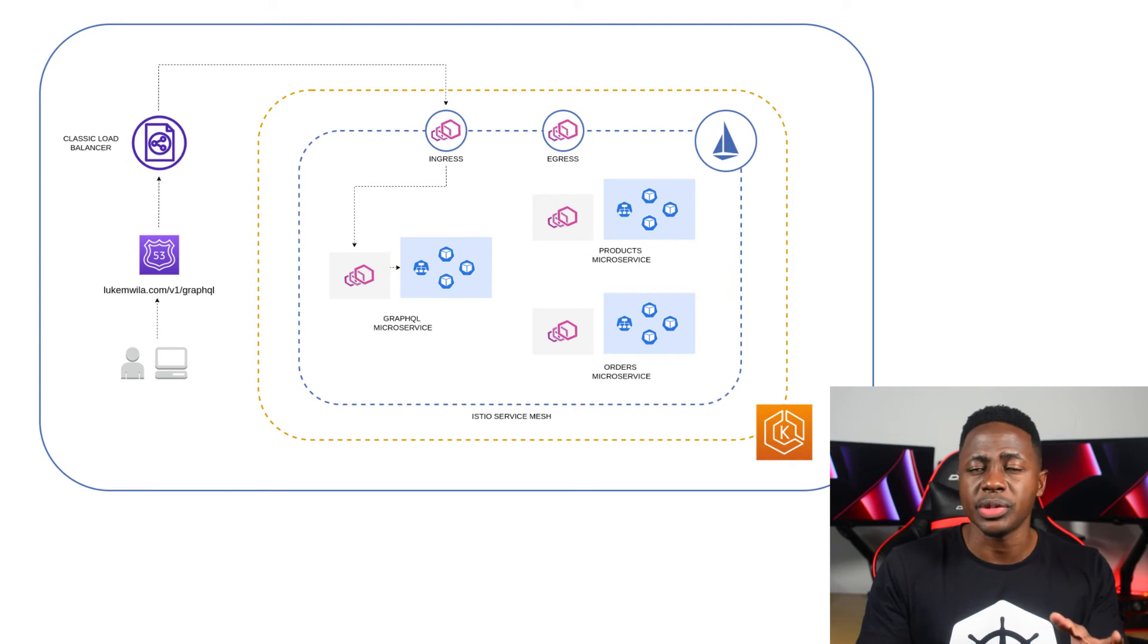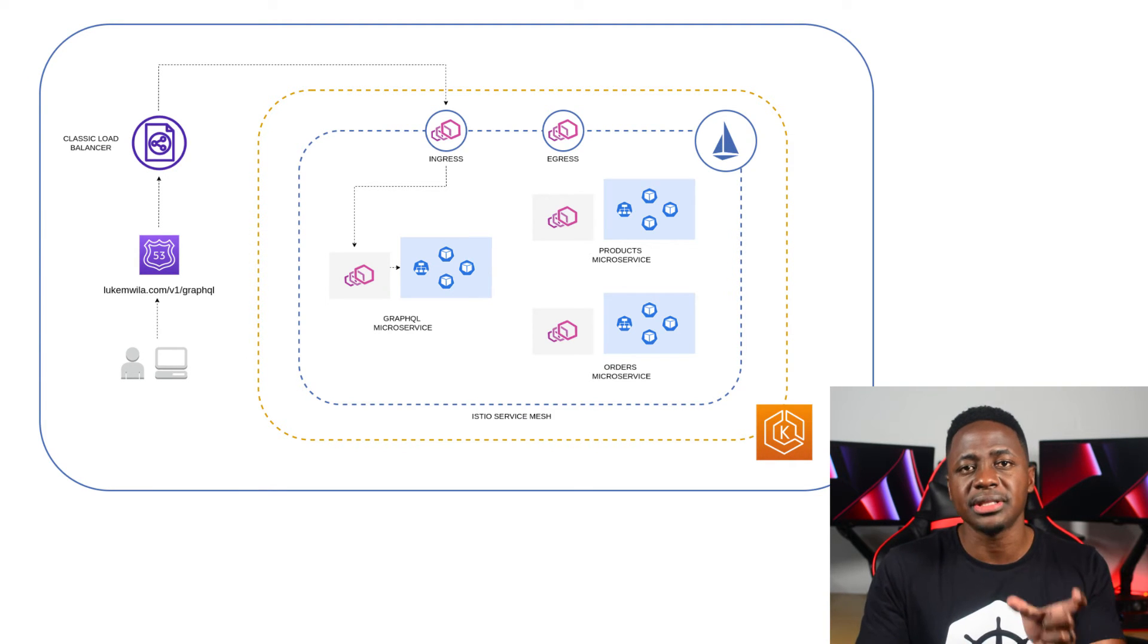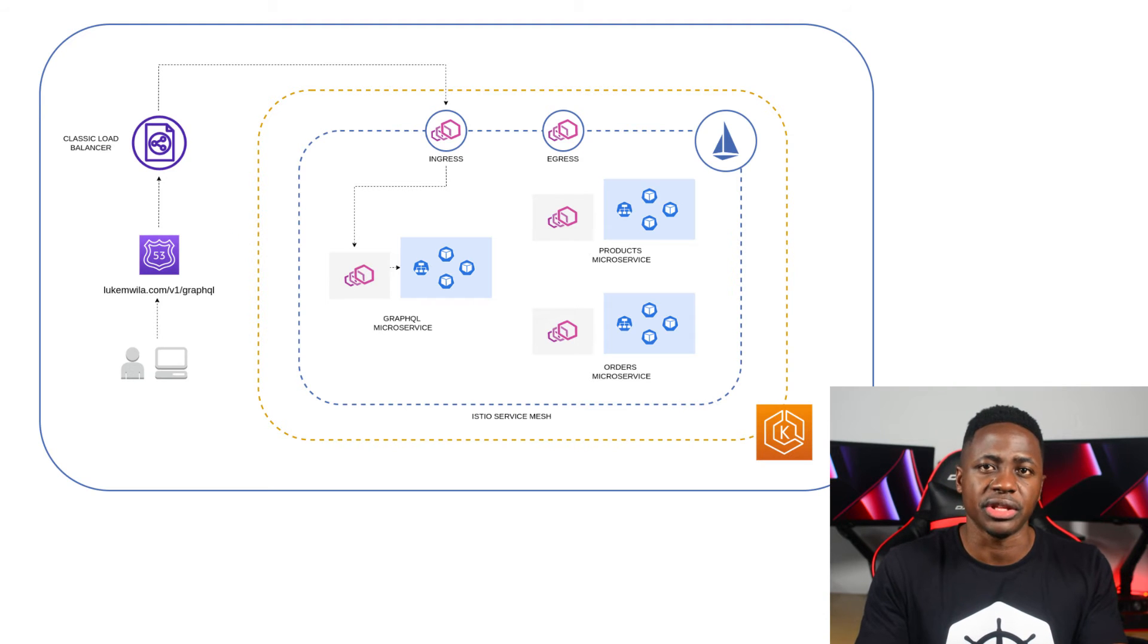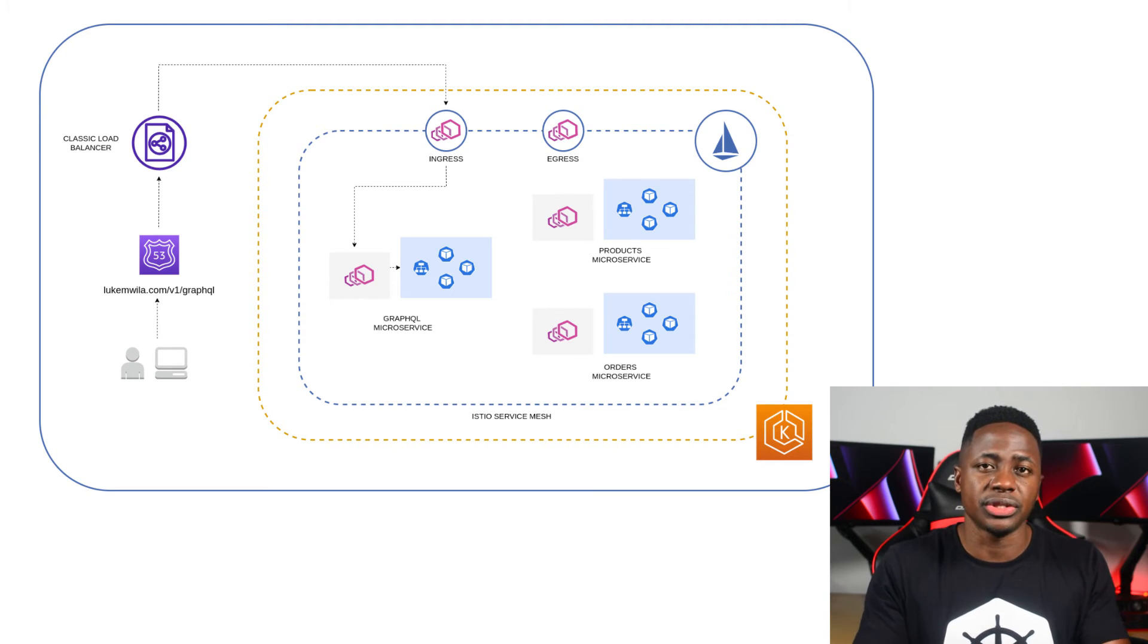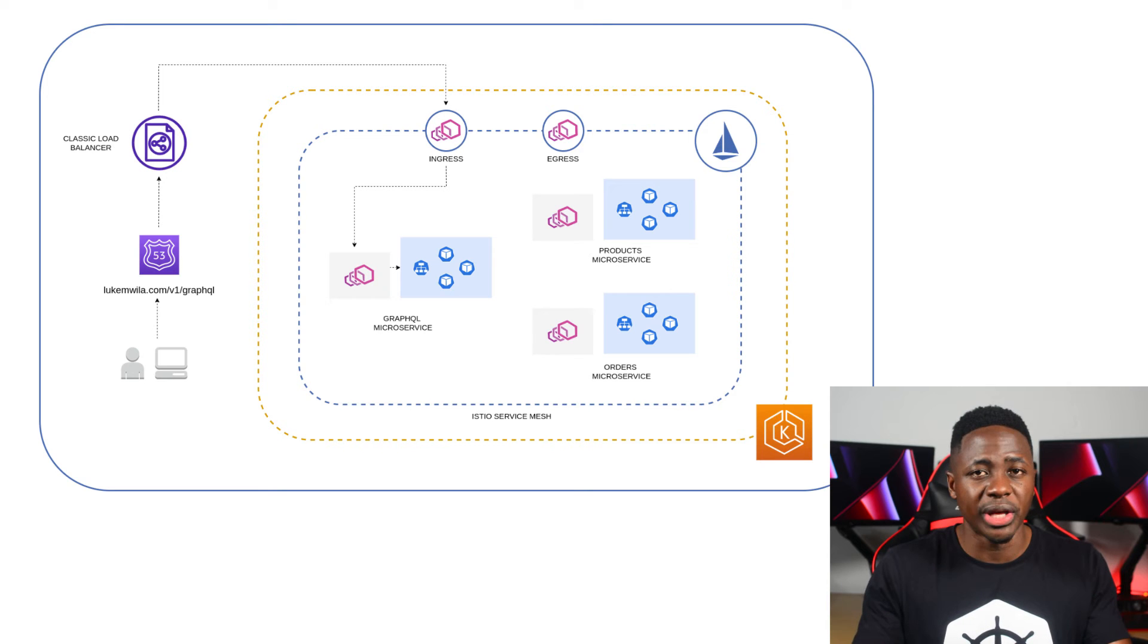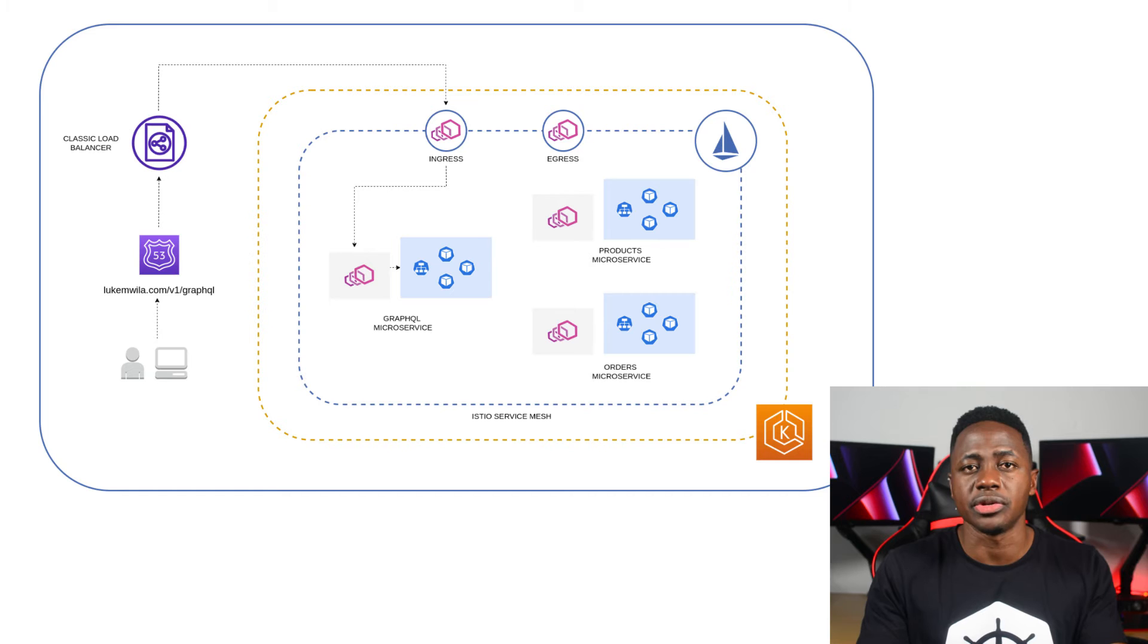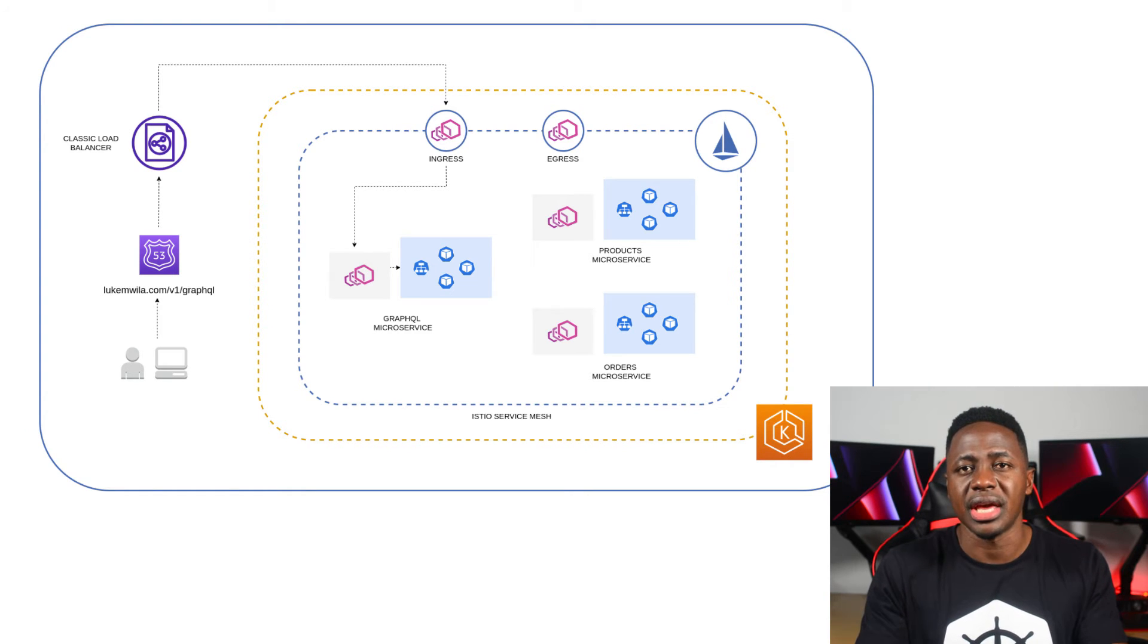Now I have a specific host name that is mapped to this external load balancer's virtual IP in Amazon route 53. So any client requests to the specific host name, LukeMuila.com in this case, will go through the route 53 DNS servers to resolve to the relevant IP addresses.